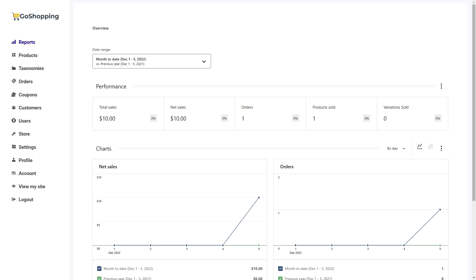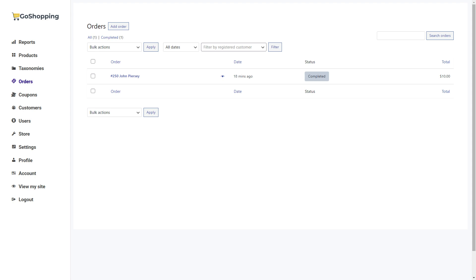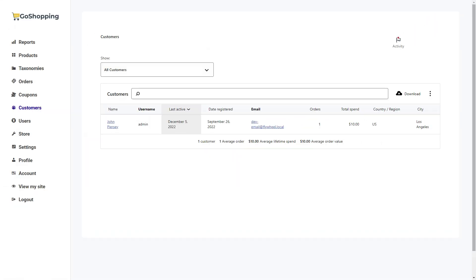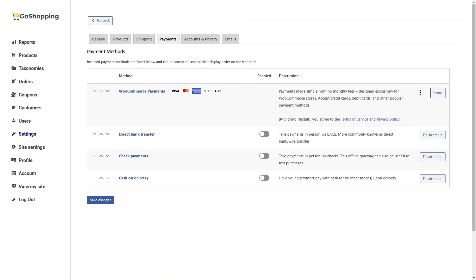In this front-end dashboard, users will view sales reports, create and manage products, view and manage orders, manage users and customers, manage their online store settings, and enable payment gateways and manage taxes.